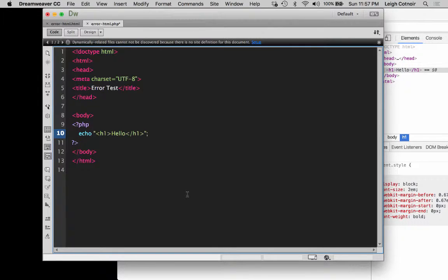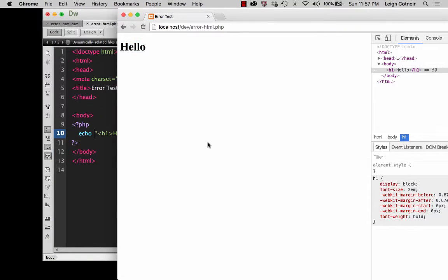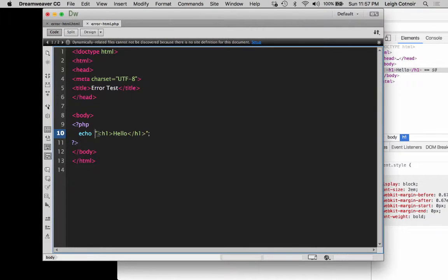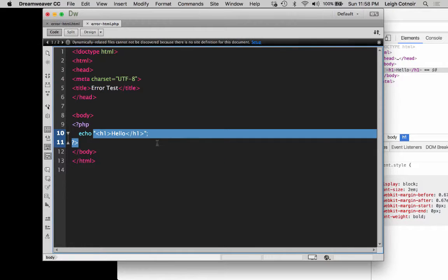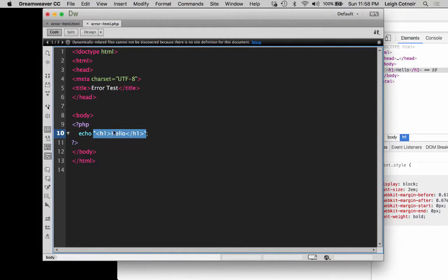If I were to put an extra space after echo, let's see what happens. Save that, come back and refresh, and you see that it's working. But it wouldn't always do that with all installations of PHP — it might actually see those extra spaces and think there's a problem. There might also be times when you put no space and it throws an error depending on what the PHP installation is like on your server. So just be aware that some spacing between commands and the argument passed into the command — in this case the string is that argument — can sometimes cause problems.